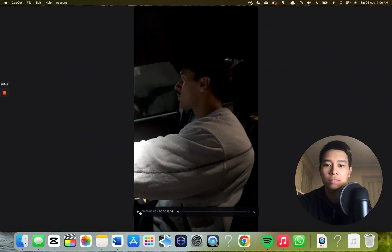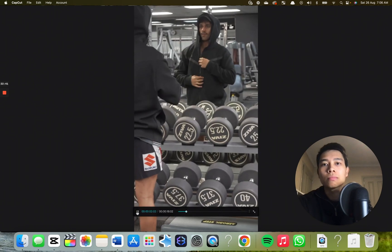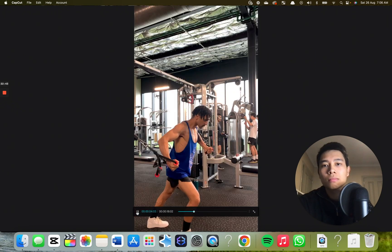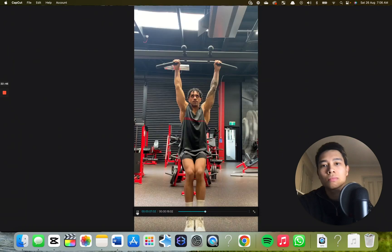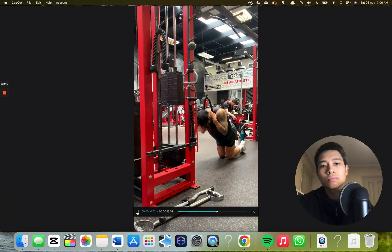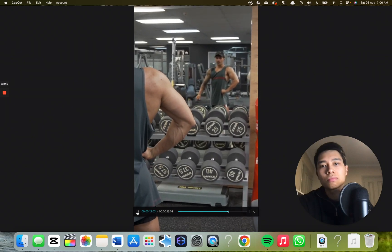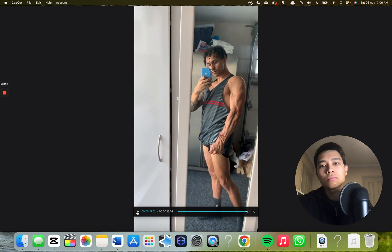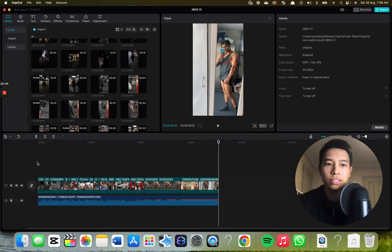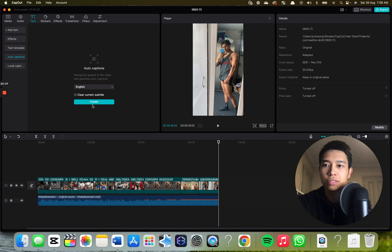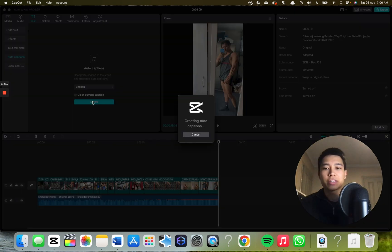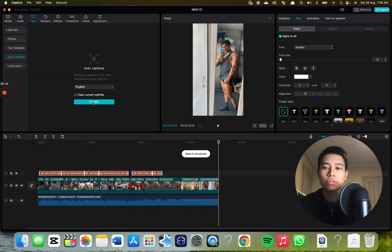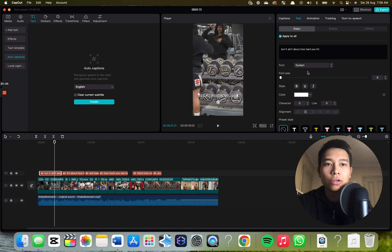Alright, I think you get the gist. Now I want to add captions. To do that, go to Text, then Auto Captions, English — and that should auto caption the clip. It might not be perfectly accurate because there's music in the background that might distort the captions, but let's see what it does. That's pretty good.